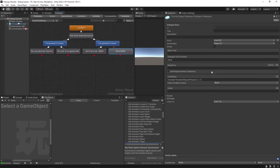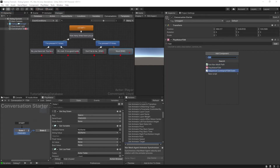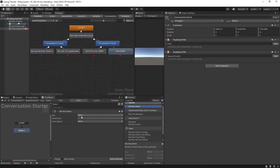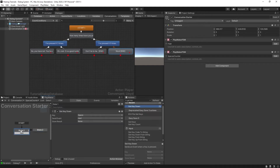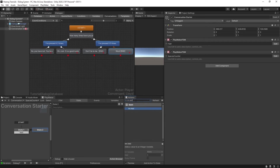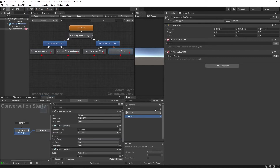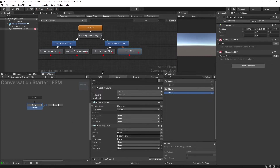Now we need a system that actually adds to the number of space presses. Go to the conversation starter object, add a component — an FSM — and name it "spaces counter." We'll do a Get Key Down for the space key. When space is pressed it fires a transition, then an Int Add action adds one to a variable called "number of spaces pressed." When done it loops back, so every spacebar press adds one to the count.